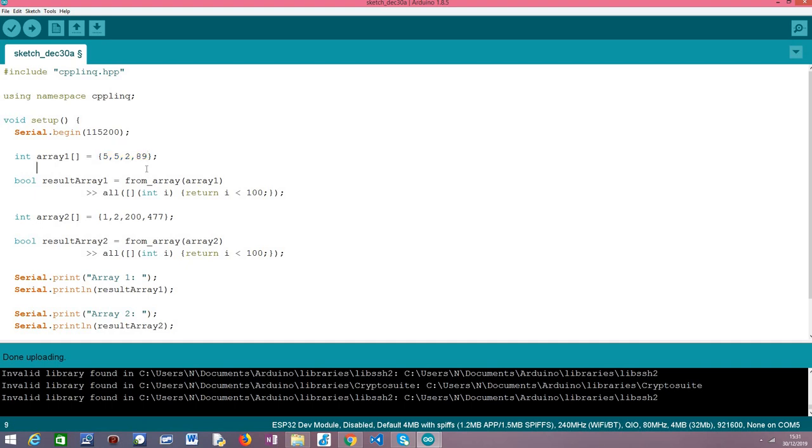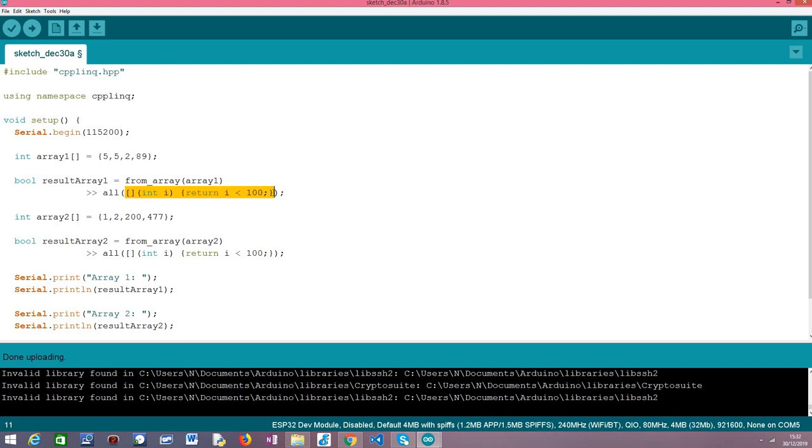But looking into the actual code basically we do what we have been doing before. So we convert this array to a range object so we can apply the C++ LINQ operators and then we simply call the all operator. As input it will receive a function. Here it is specified with the C++ lambda syntax but basically this function specifies the condition that we want to check. Then this function will be applied to each individual element of our range.